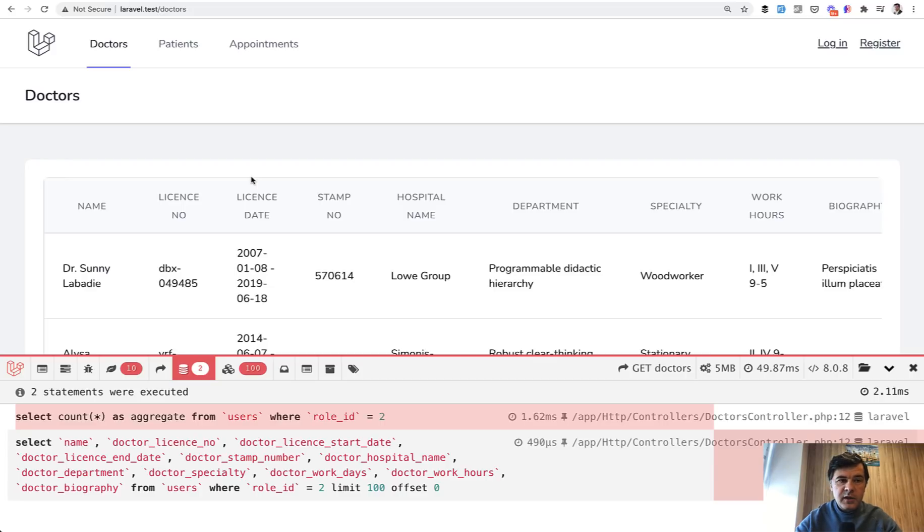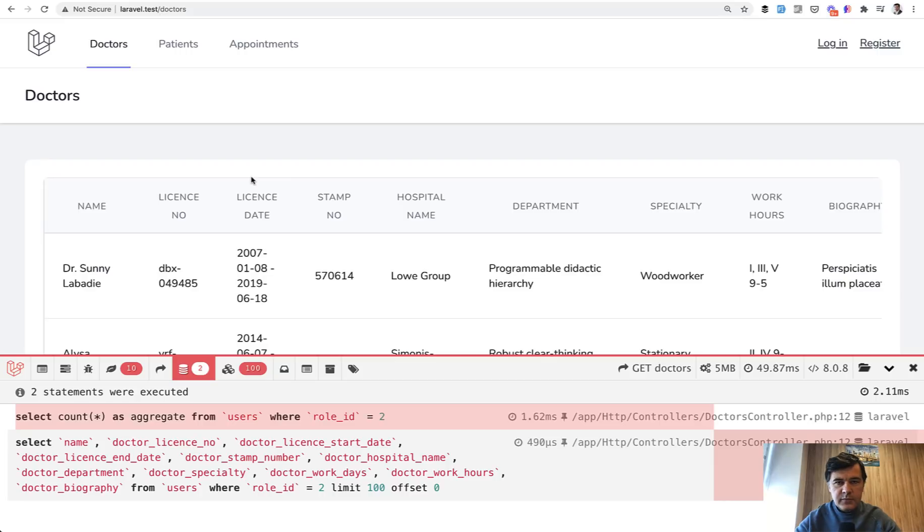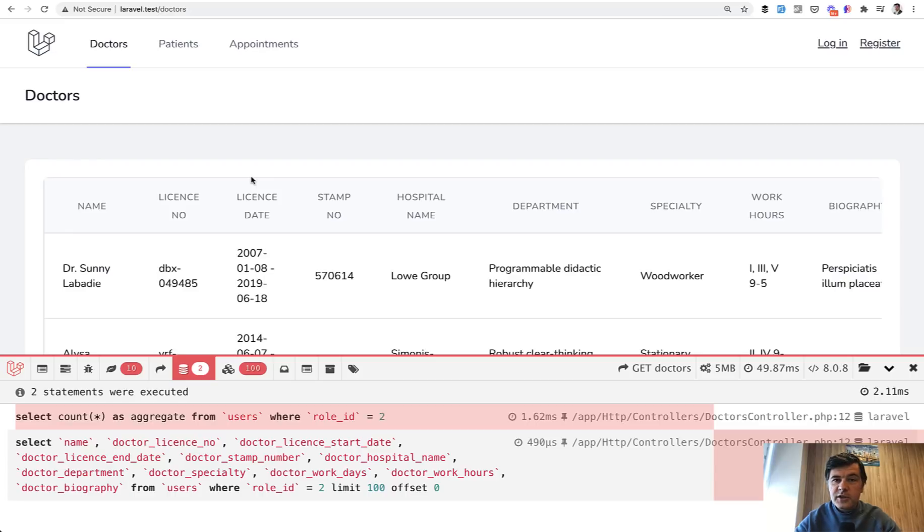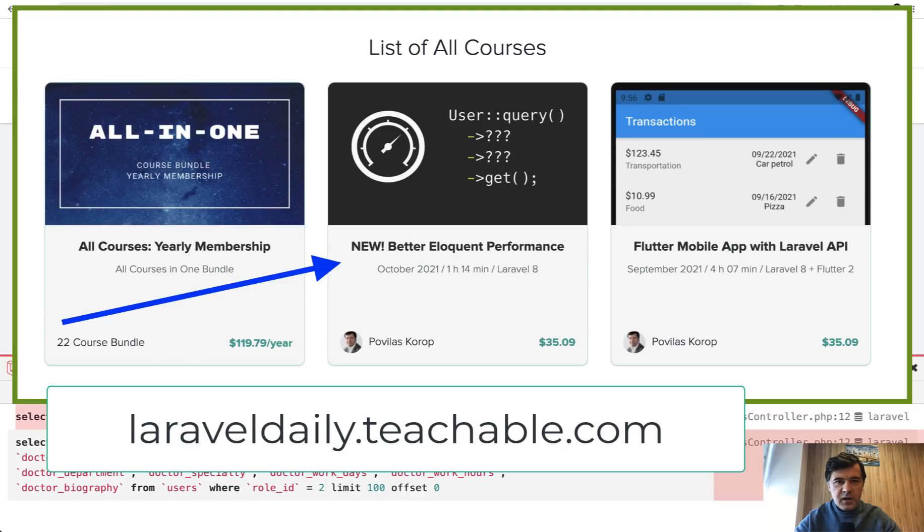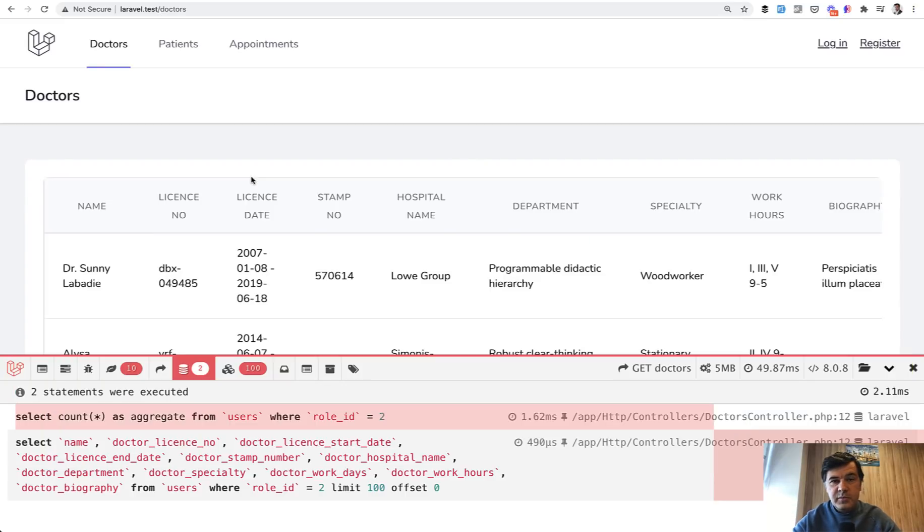What do you think in your case, in your situations? Have you seen any trouble with the approach that I recommend? Did you try to compare the performance with users table or separate tables? Share your experience in the comments. If you want more tips on performance of eloquent, I have just recently released a new course called Better Eloquent Performance. You can find the link in the description below and see you guys in other videos.